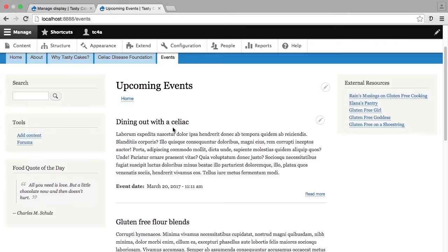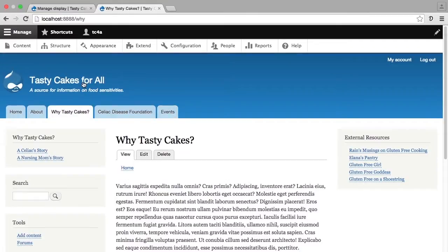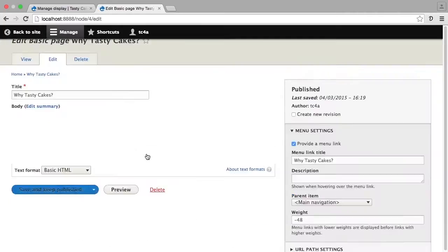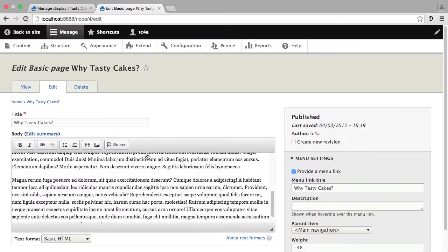I also want to point out here that you can't edit this page the way that you can edit other pages. Let me flip over to another page quickly so that you can see what I'm talking about. So I'm going to click on Why Tasty Cakes, which is a page view. And you'll see that right under the title here, I have this Edit and Delete tab available. If I click Edit, it allows me to actually edit this page right here.